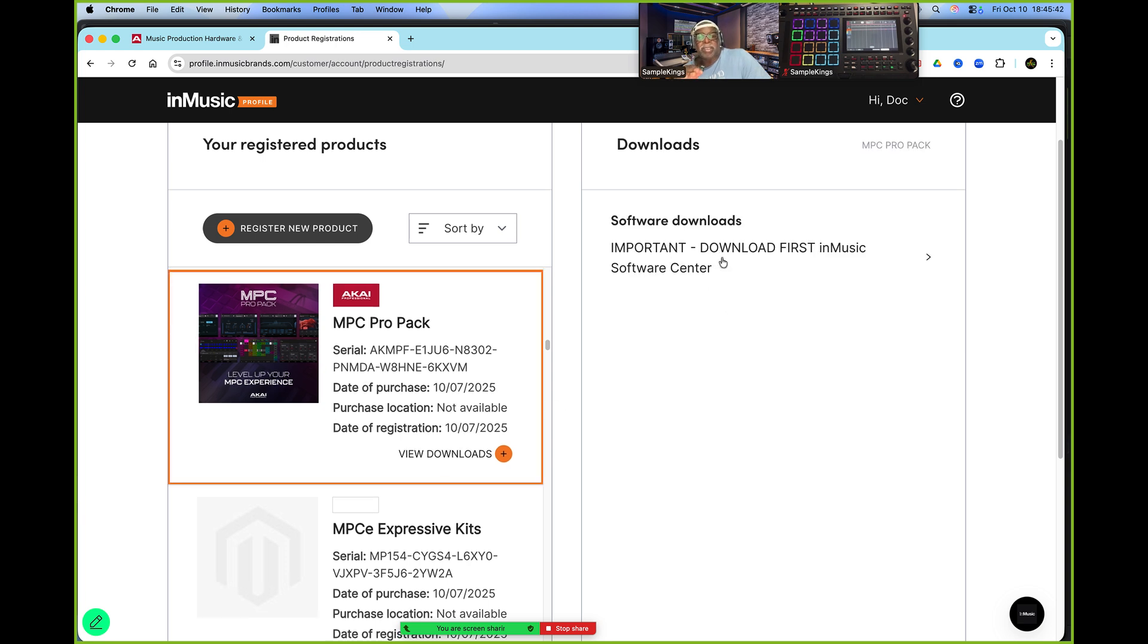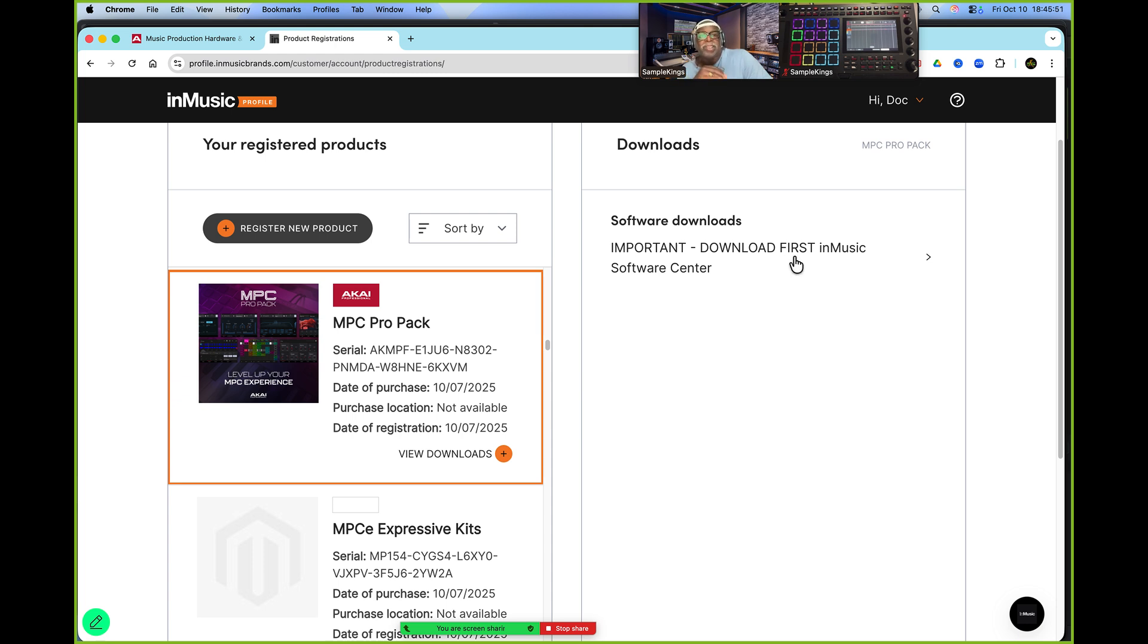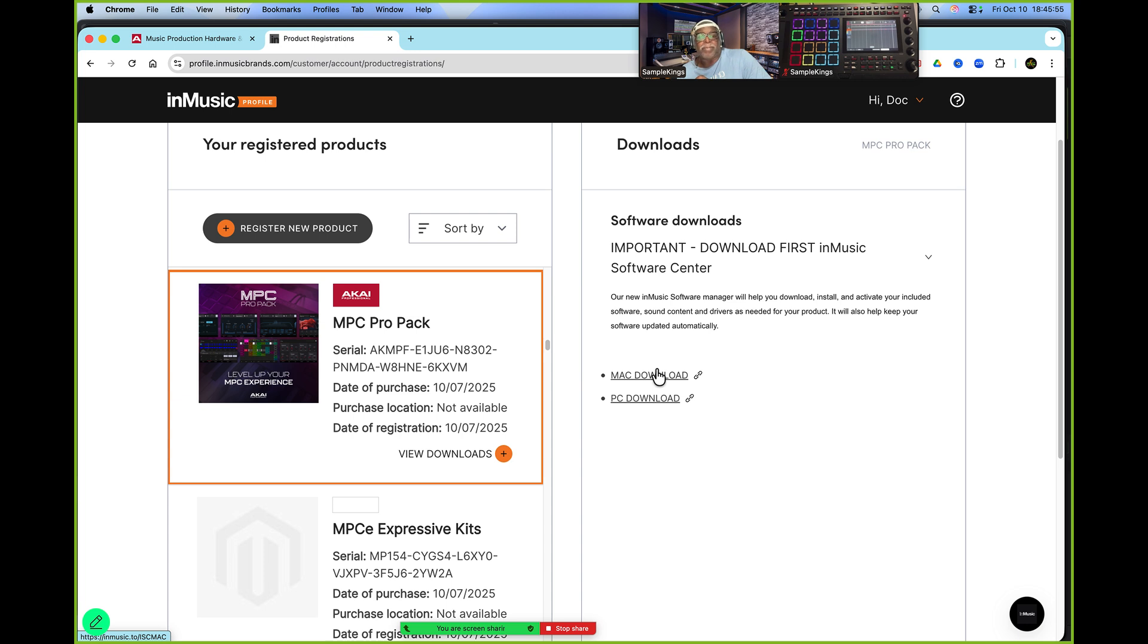First, InMusic Software Center. Download first, InMusic Software Center. Important. Download first, InMusic Software Center. Once you download this for your Mac or here for your PC, you're ready to go to InMusic Software Center.